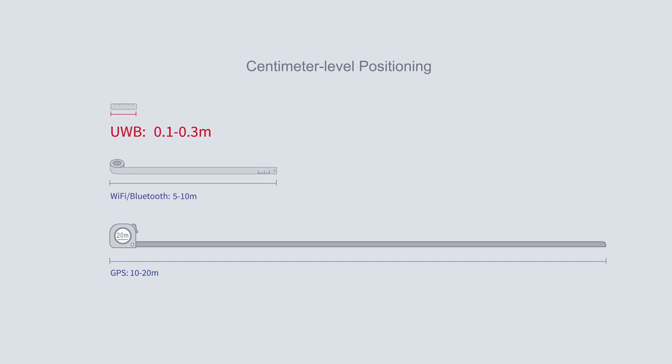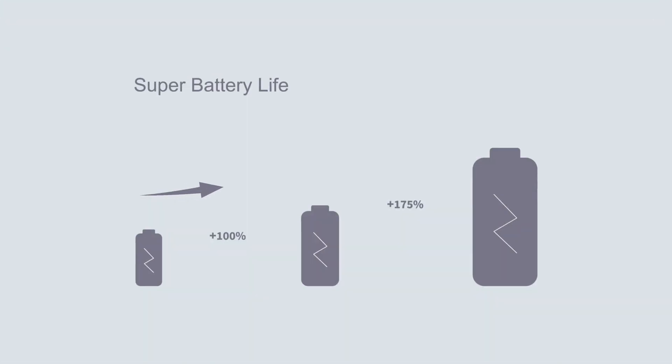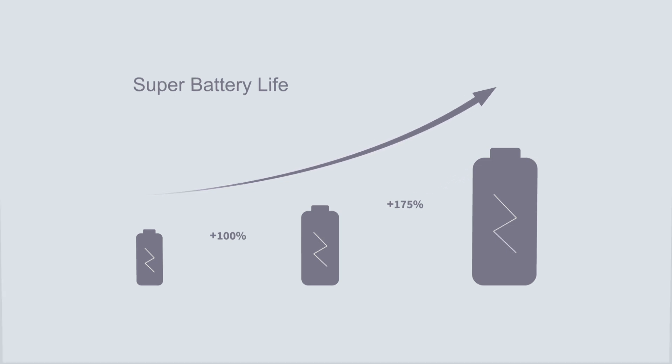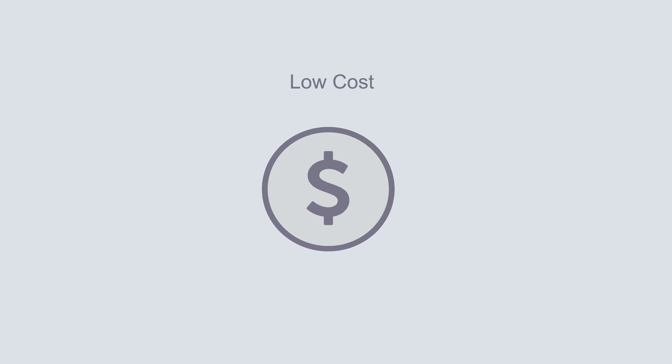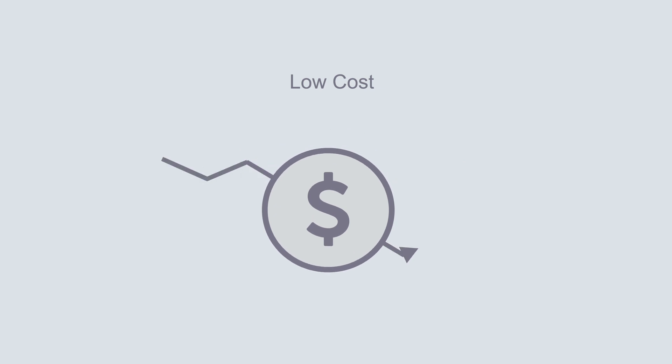This technology also stands out for its low power consumption, high anti-interference ability, low cost, and compact size.